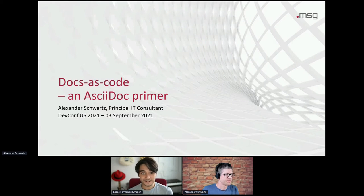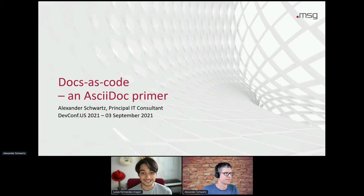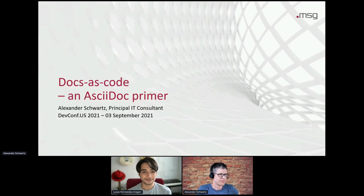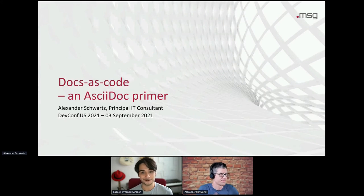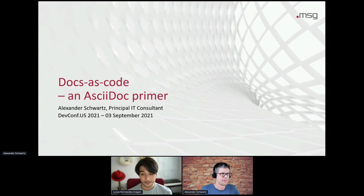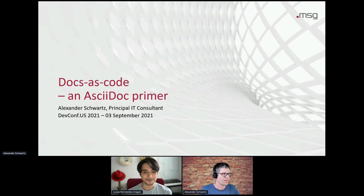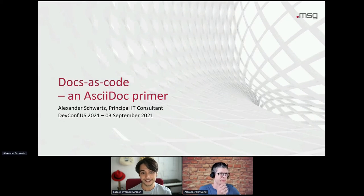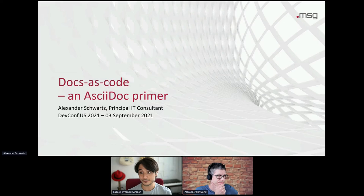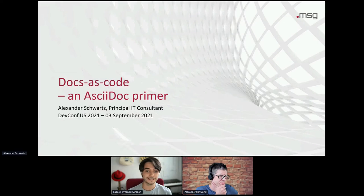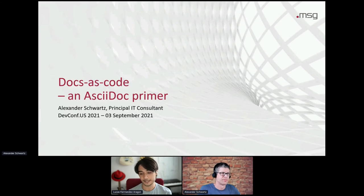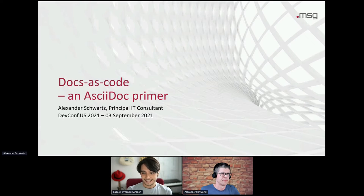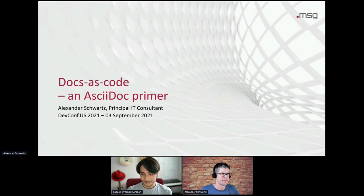So next up, we have Alexander Schwartz from MSG System, and he will be speaking about Docs as code and AsciiDoc Primer. Alex will explain the workshop, and I'm just going to remind you that if you have any questions, please go to the Q&A section, and we will allow them later. So Alexander, I give you all the power here.